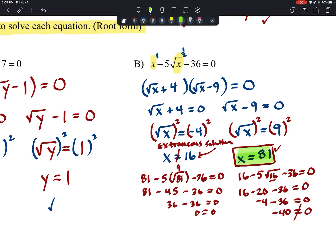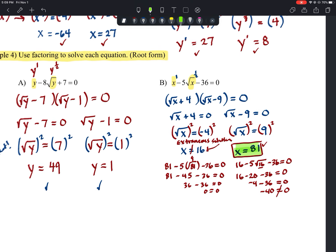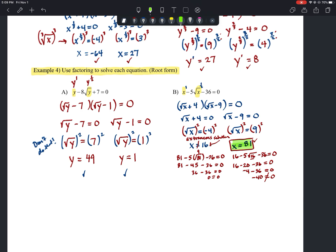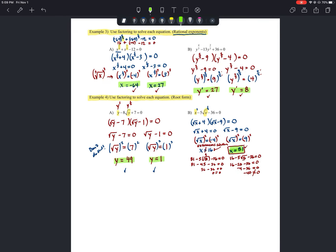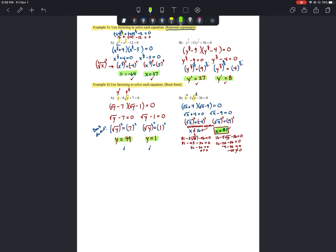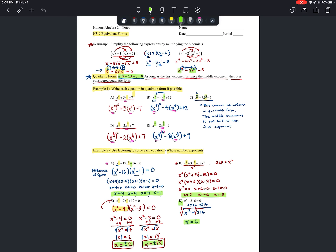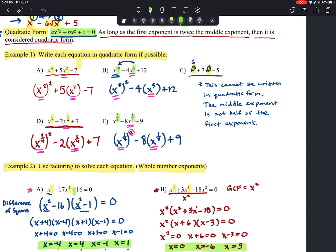Hopefully you got something out of this. If you have questions, come into class and ask, or find help somewhere. This is lesson H3-9 on equivalent forms. Thank you for watching.